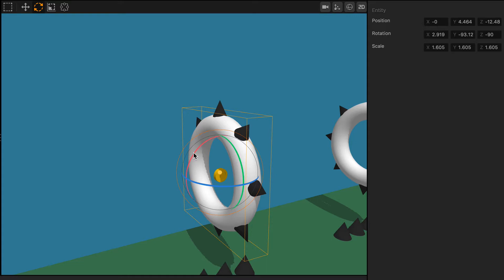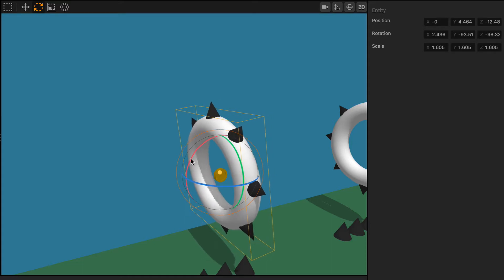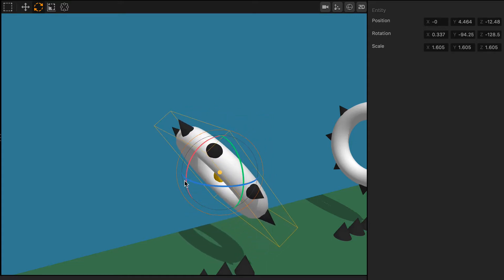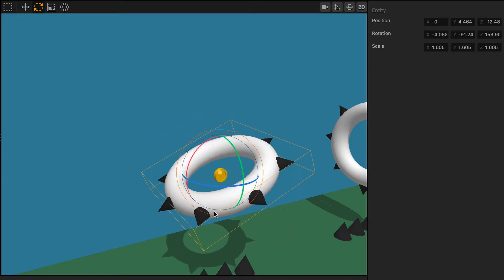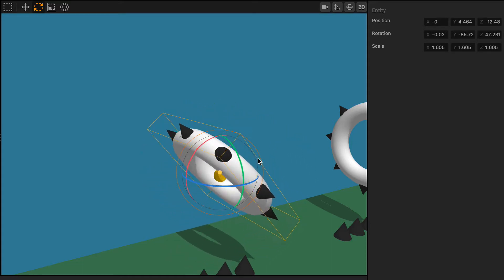And you can also rotate objects around the z-axis by grabbing the red circle and moving your mouse.